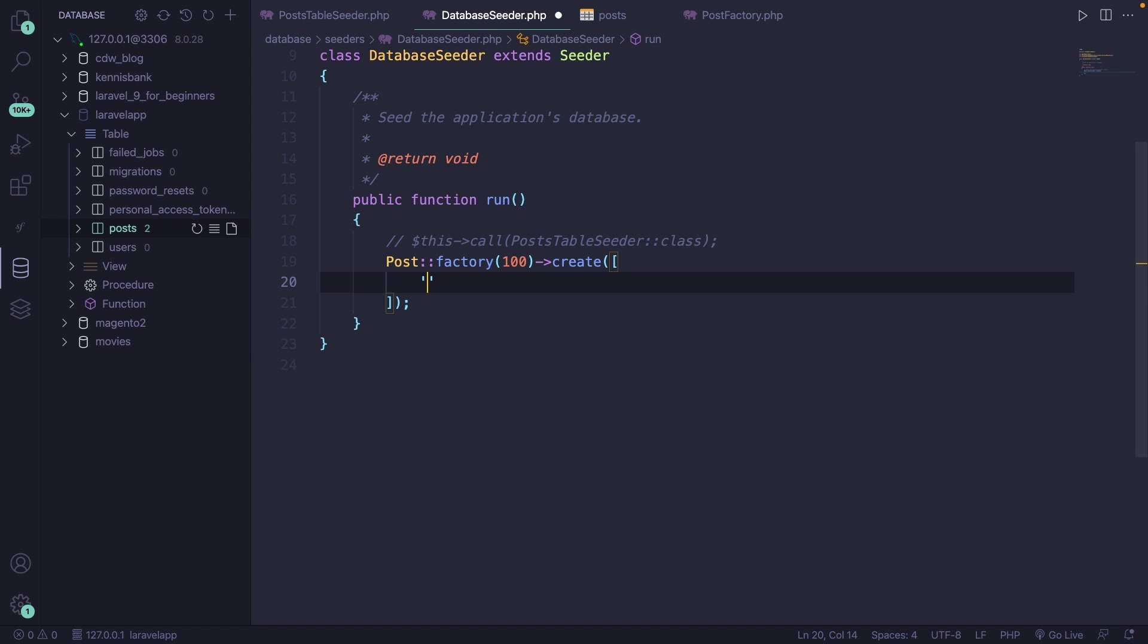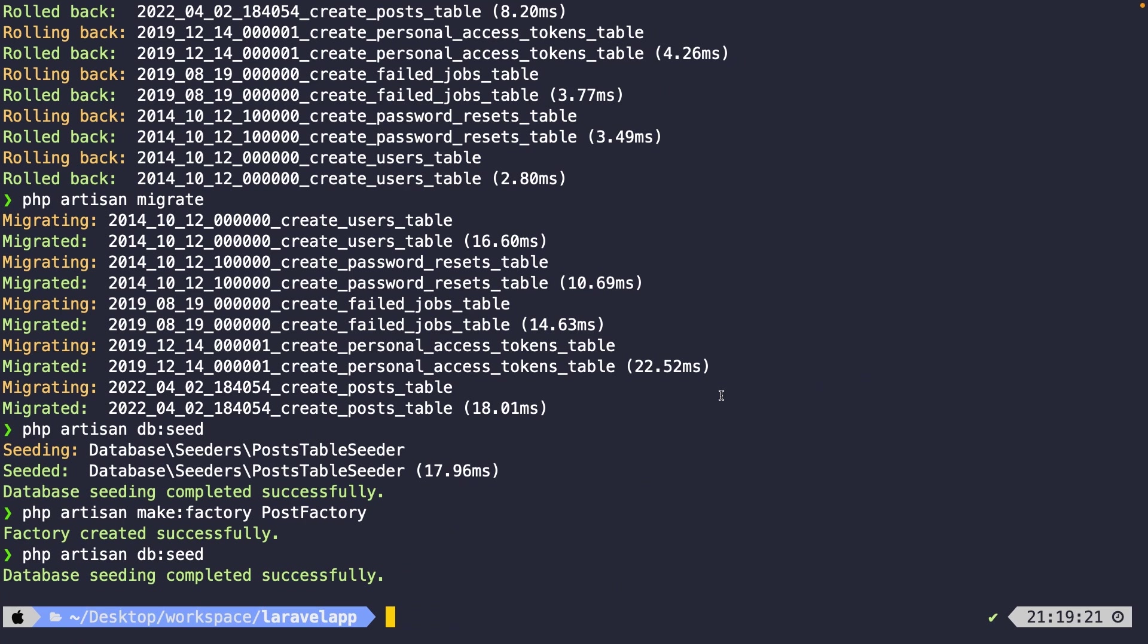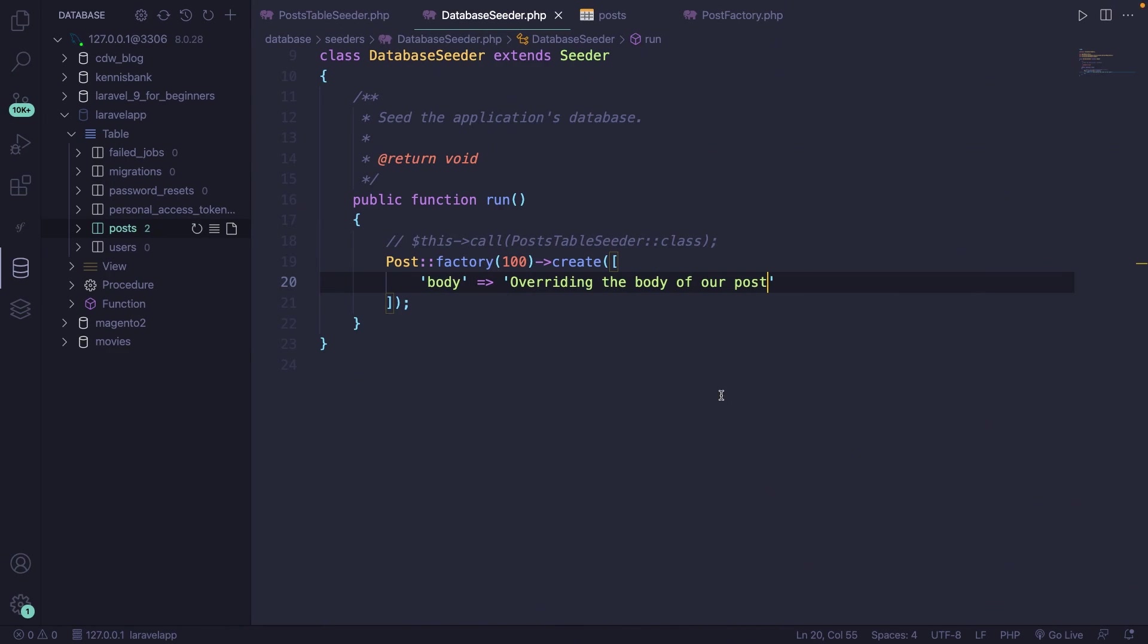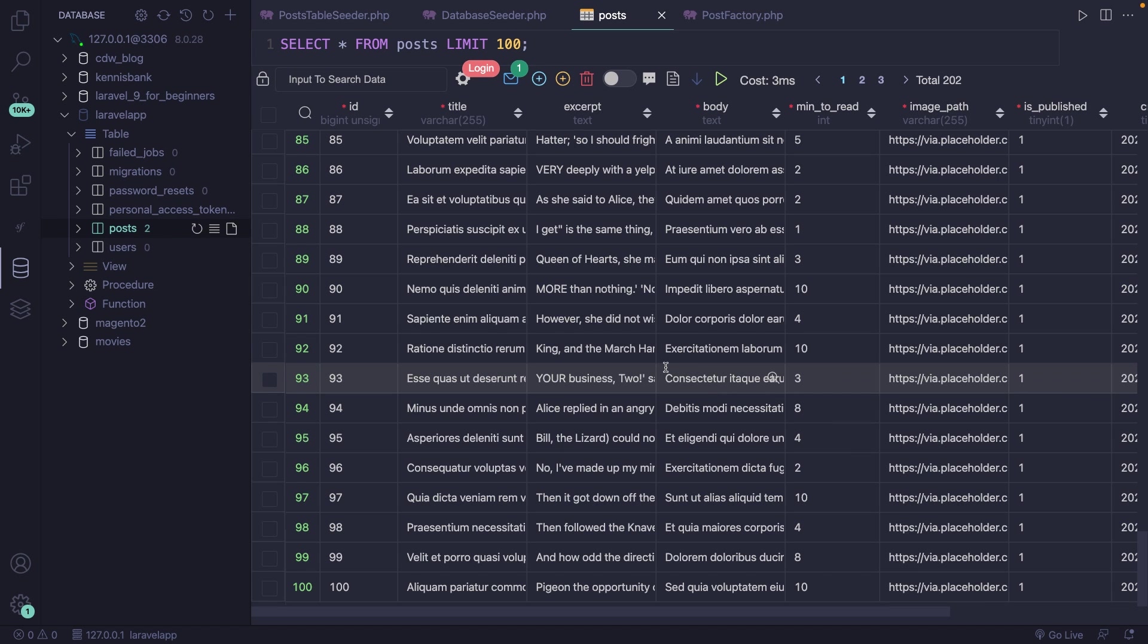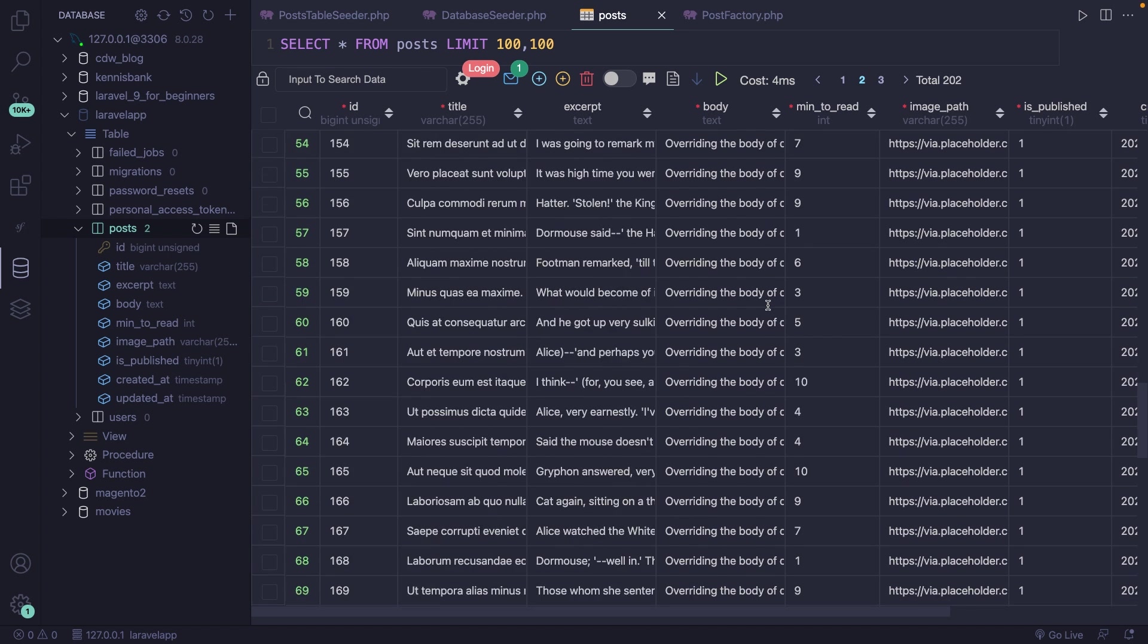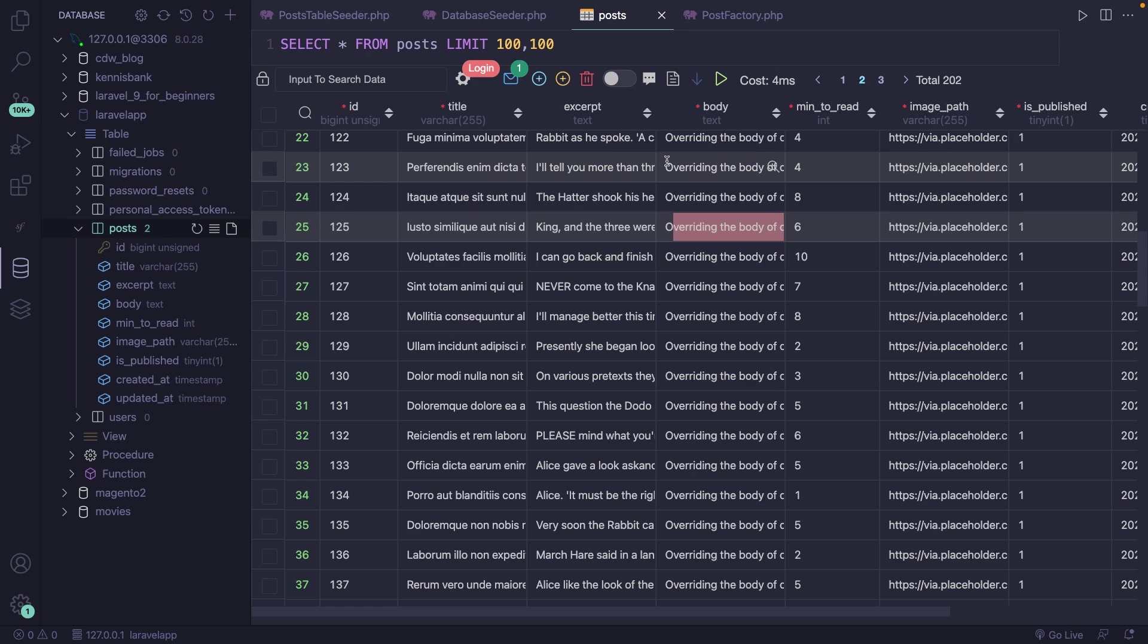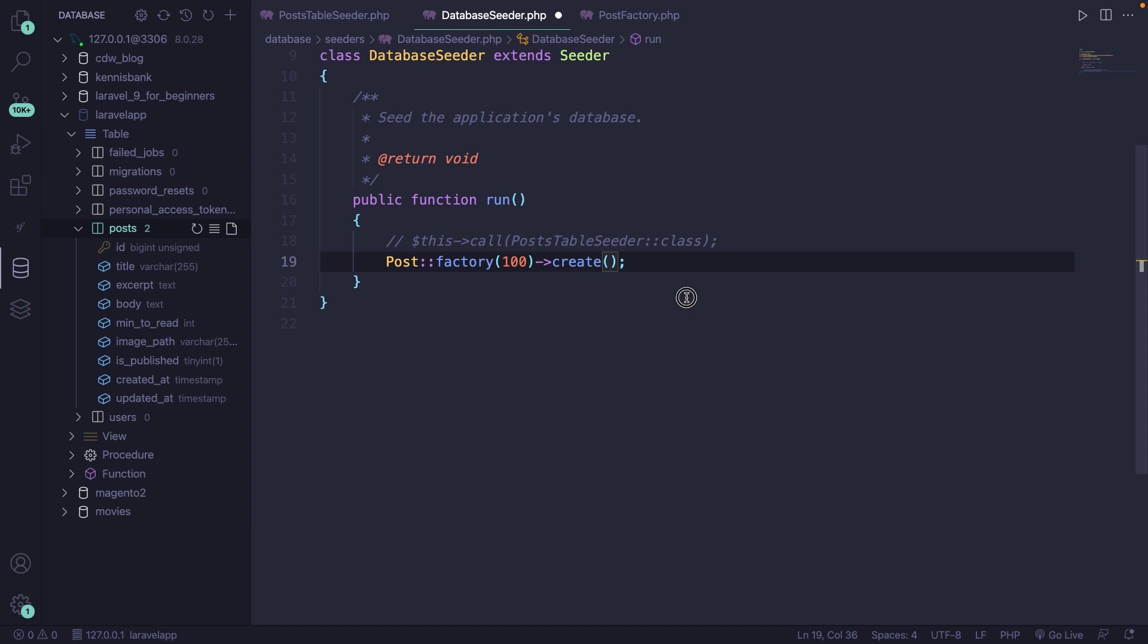Let's navigate back to our database seeder. And let's pass in an array inside of the create method where we can overwrite specific key value pairs from our post factory. So let's test it out. Let's say that we want to overwrite our body and the value needs to be overriding the body of our post. If we save it, navigate back to the CLI, hit the arrow up and seed our factory. Navigate back to Visual Studio Code. Refresh it and open our post table. Go to the second page. And right here you'll see 100 new rows with a body of overriding the body of our post. Now let's close off our post table and let's remove the array inside the create method.